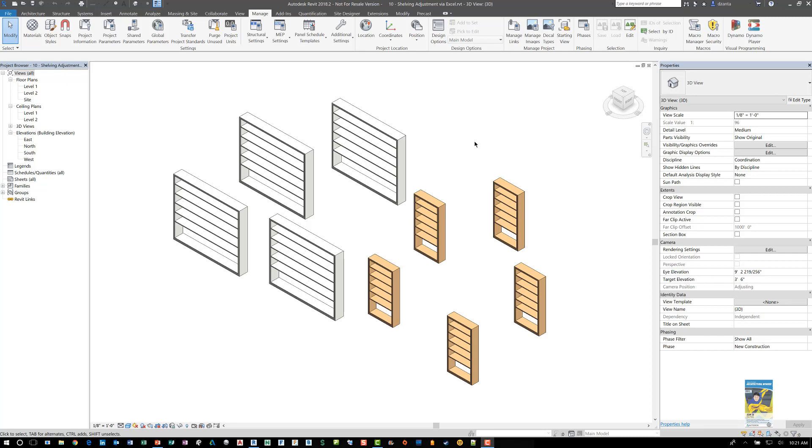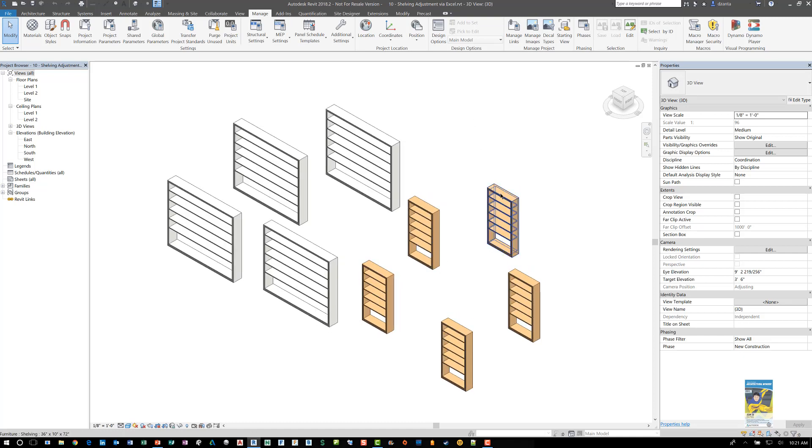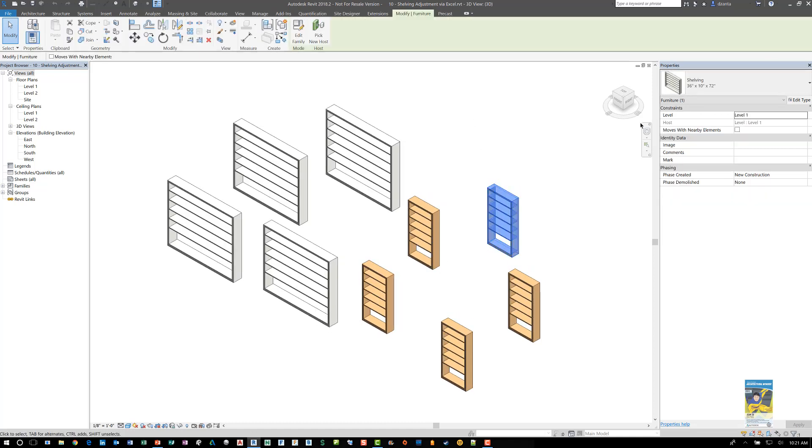Welcome, this is Zahn with RepoProducts. Today's video is on how to use Dynamo and Excel to update the parameter in a family or group of families in a Revit project. Here I am in Revit 2018. I have some families in here. They're just shelves.